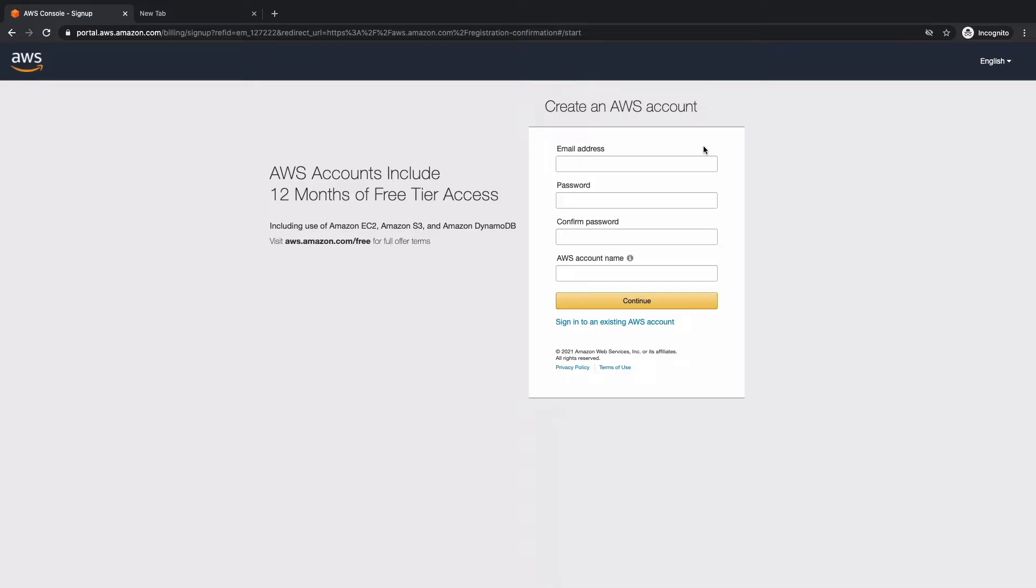Next, we have to go ahead and fill in these details. Alrighty, let's hit continue.